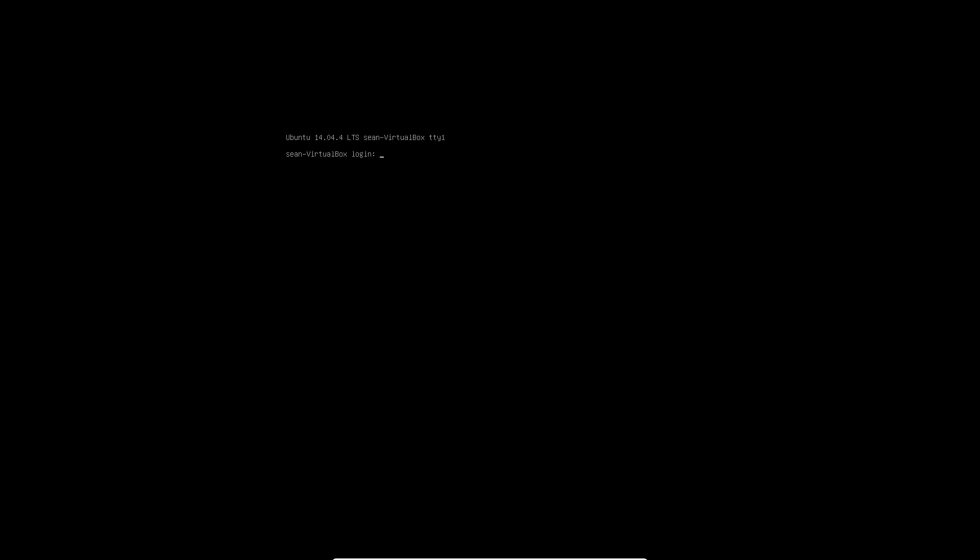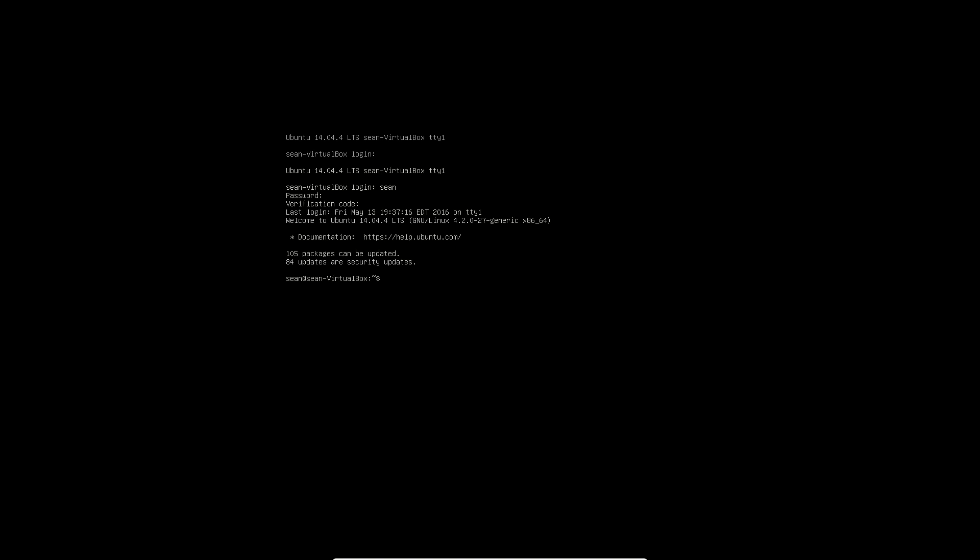So now if I exit here and then I try logging back into the terminal, I'm now asked for a verification code. So I enter my verification code. And there we go.